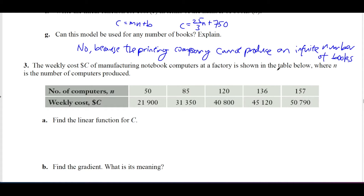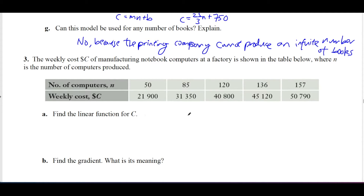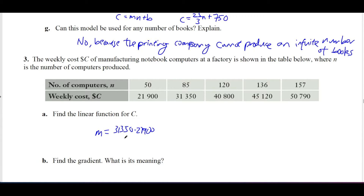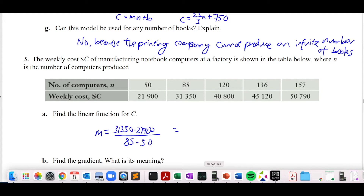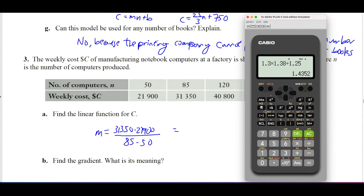Example three: the weekly cost of manufacturing computers at a factory is shown in a table, where n is the number of computers produced. Find the linear function. First, find the gradient using (y2 − y1) ÷ (x2 − x1): that's (31,350 − 21,900) ÷ (85 − 50) = 9,450 ÷ 35 = 270. So the gradient is 270.